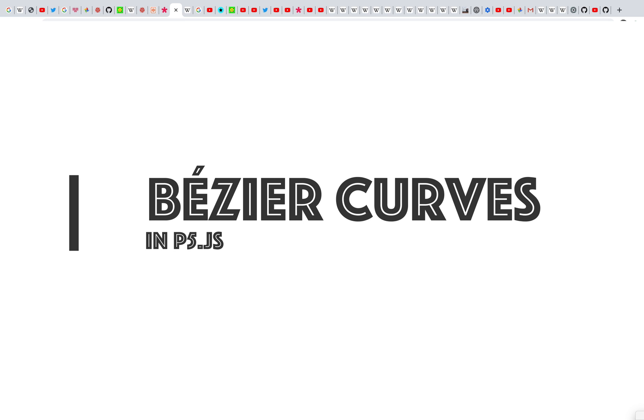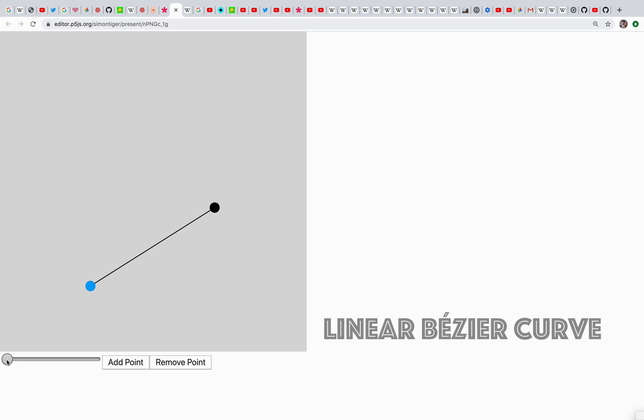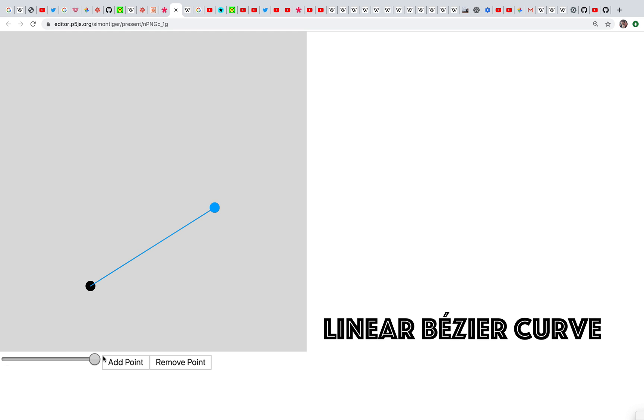Okay, so a linear Bézier curve is defined by two points and it's just the straight line between the two points. Very smooth, and that's all we need. What happens if I add another point?